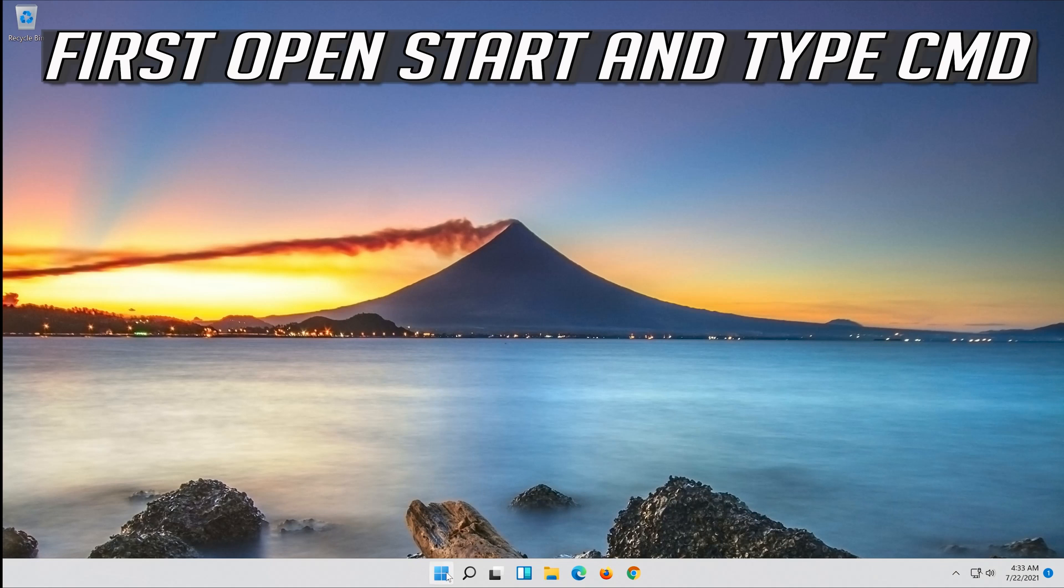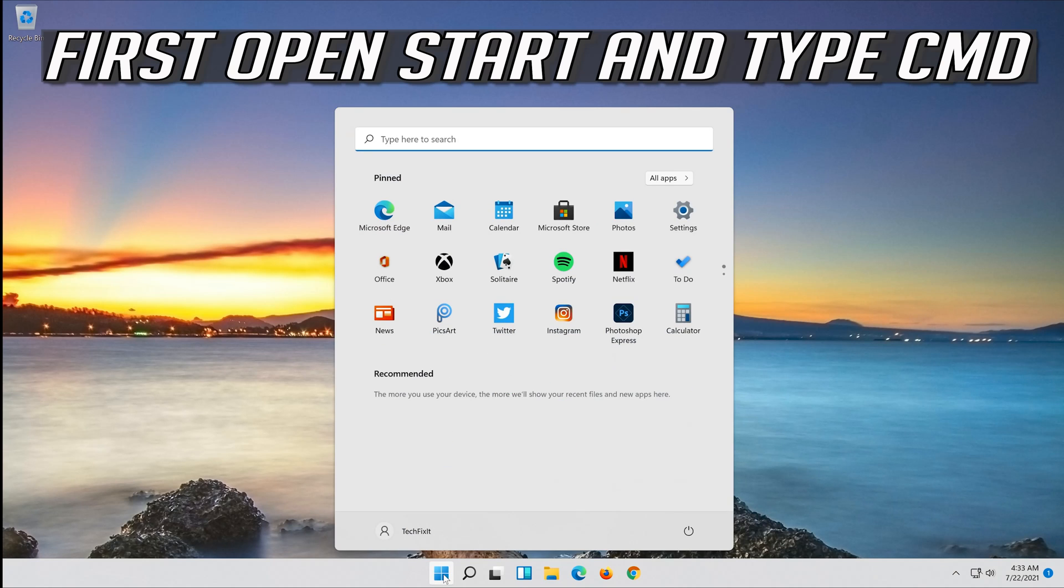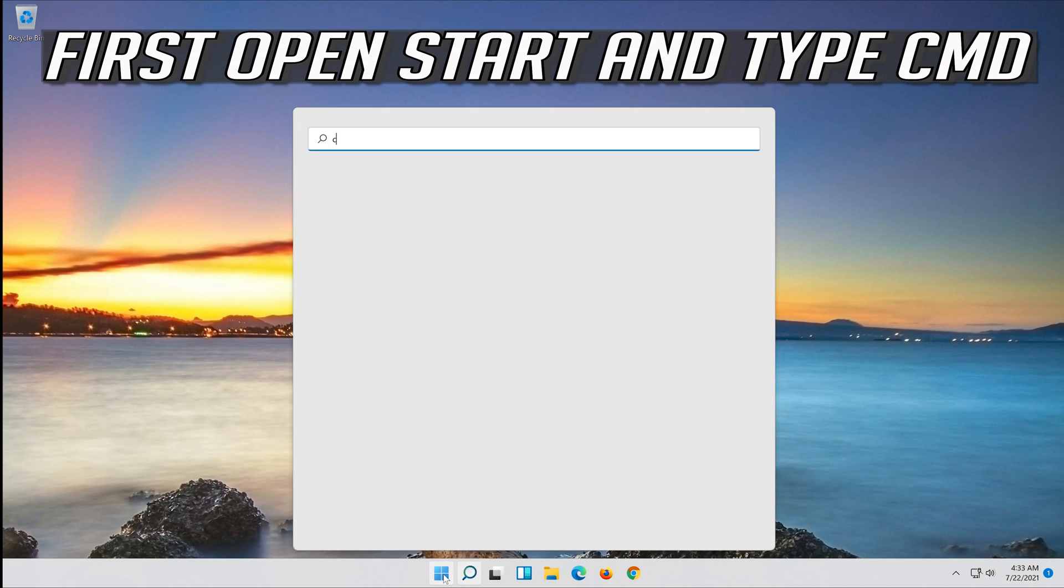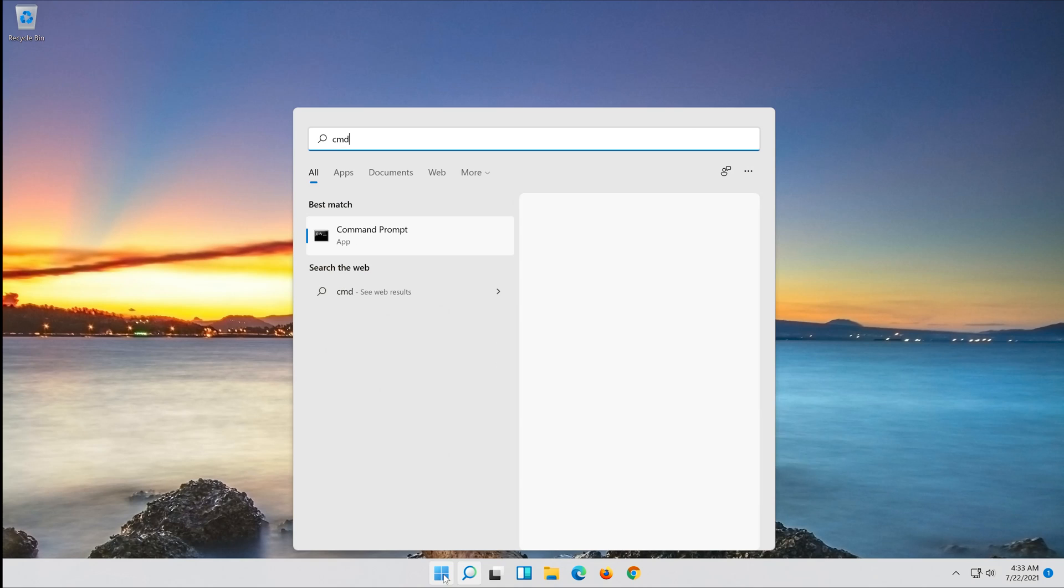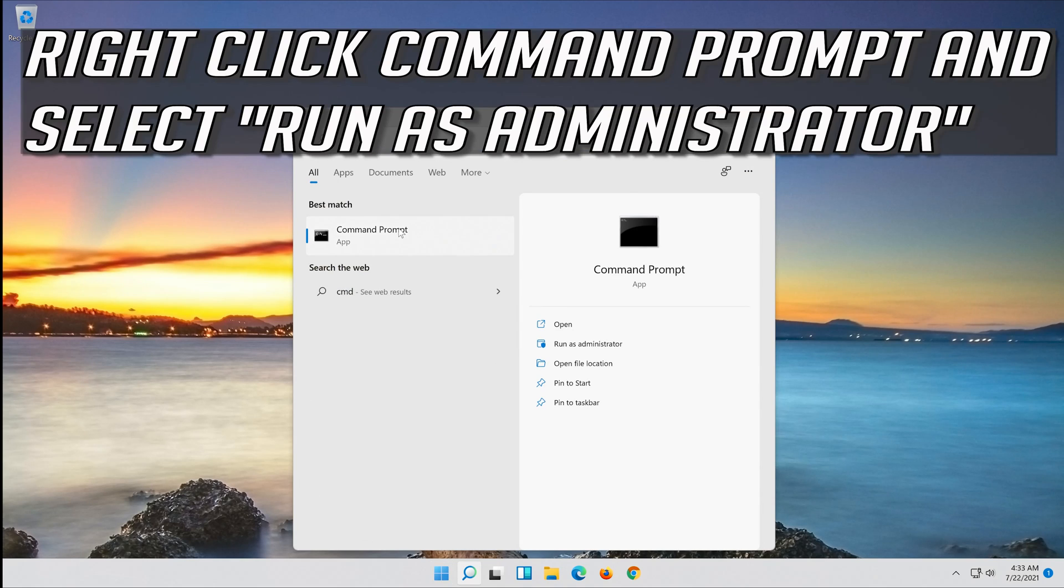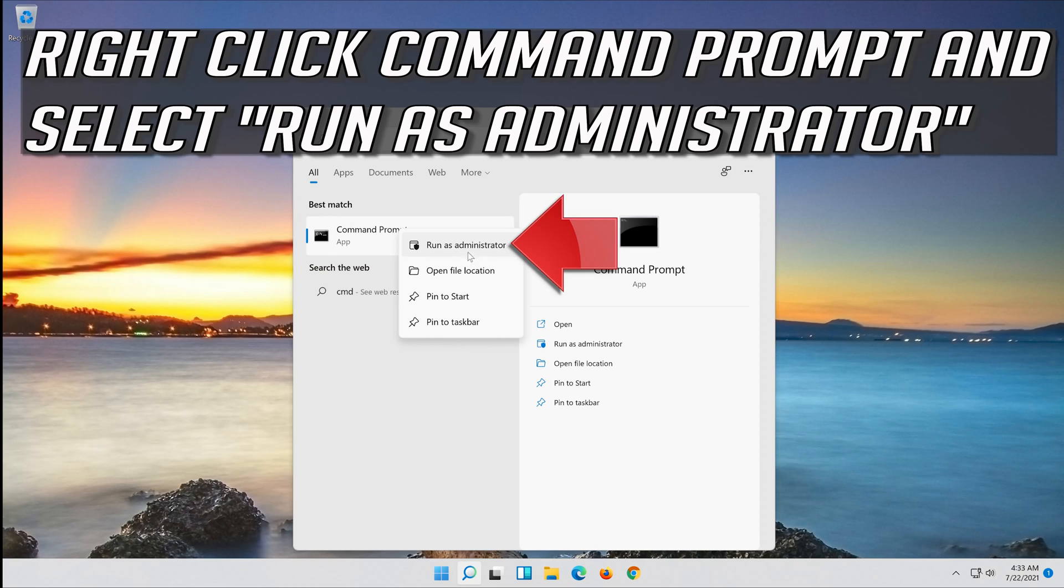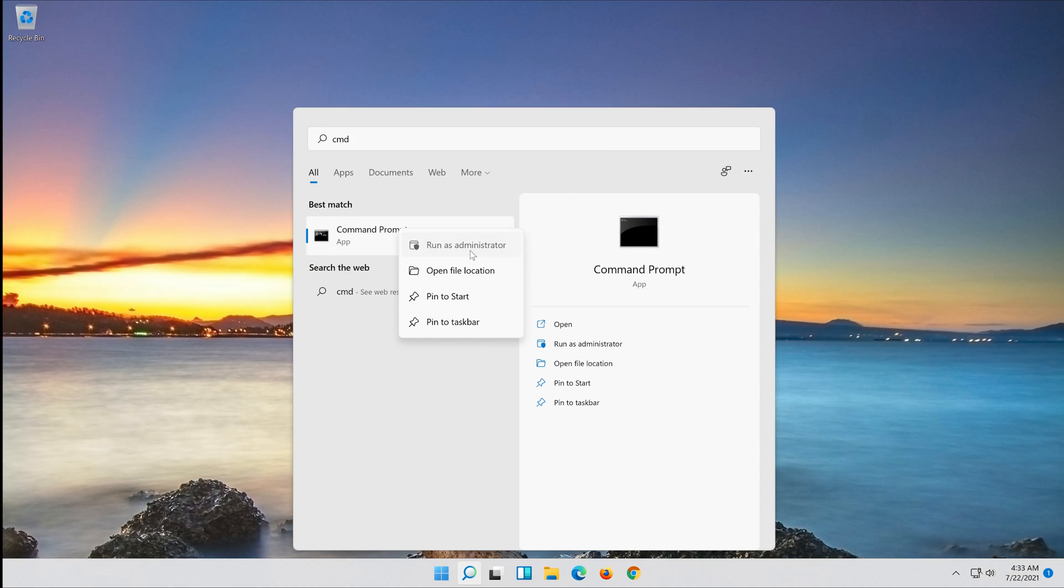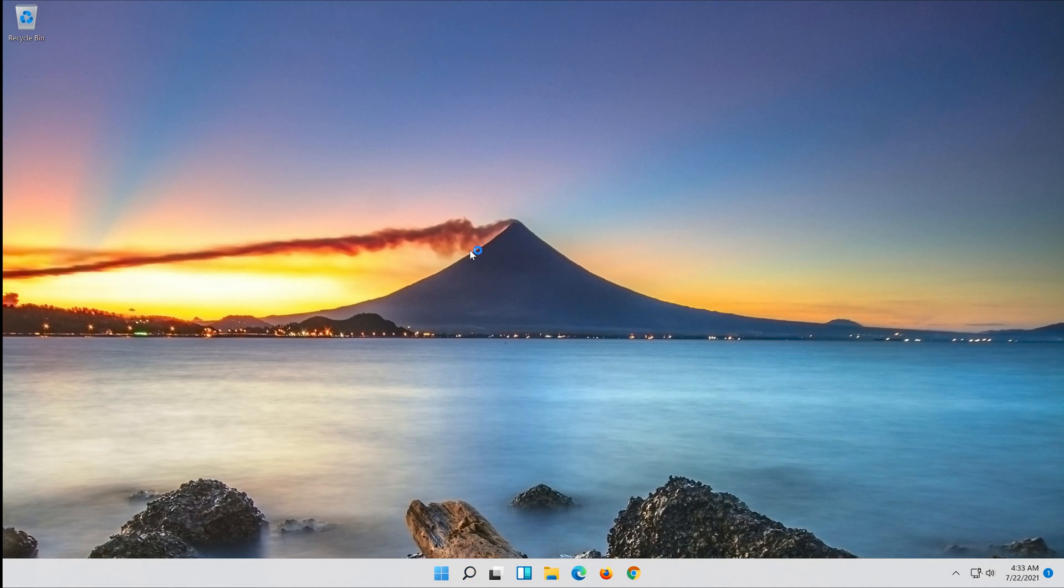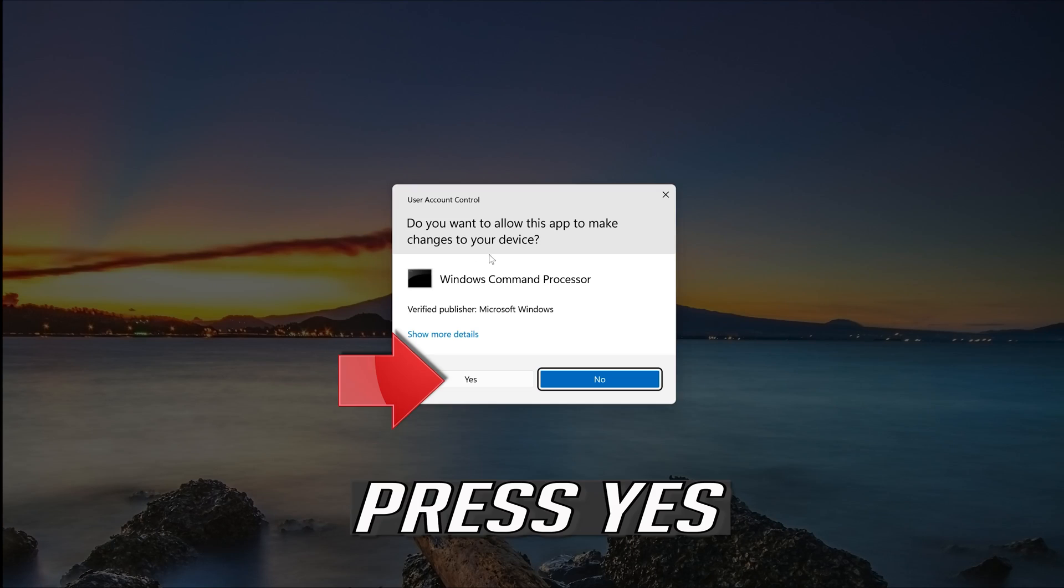If that didn't work, first open Start and type CMD. Right click CMD Prompt and select Run as Administrator. Press Yes.